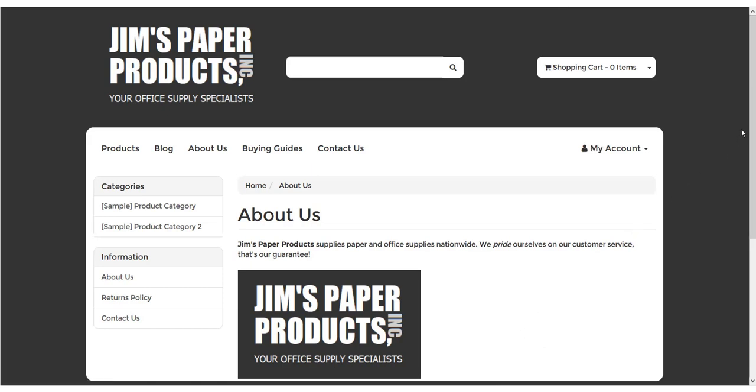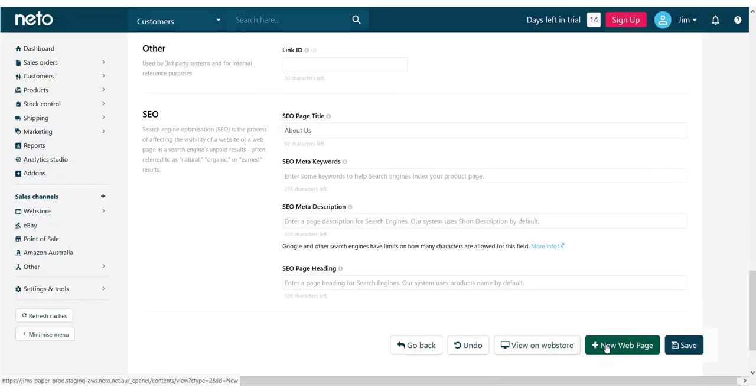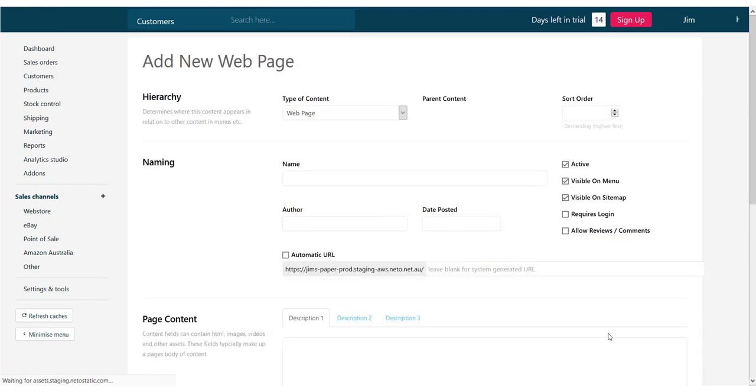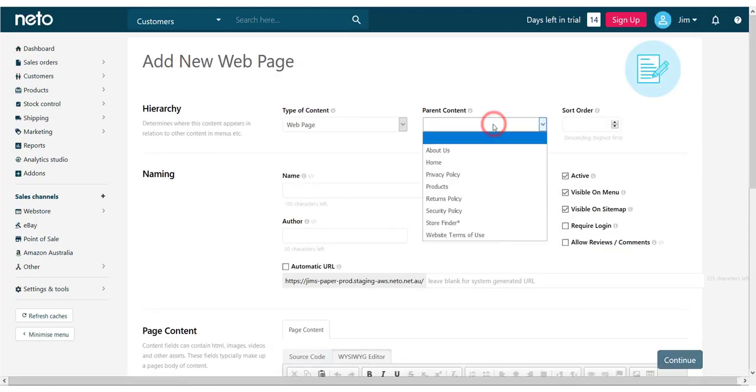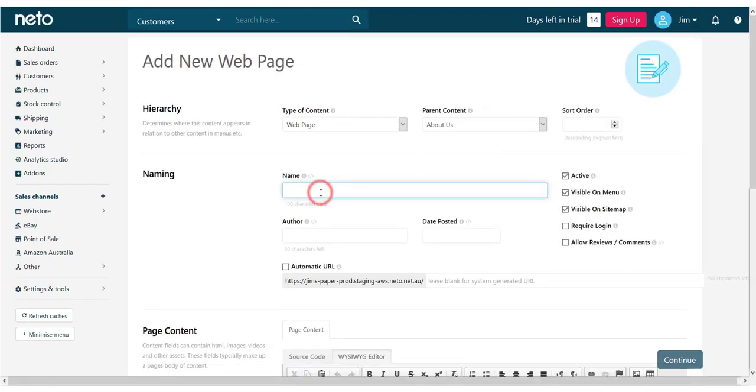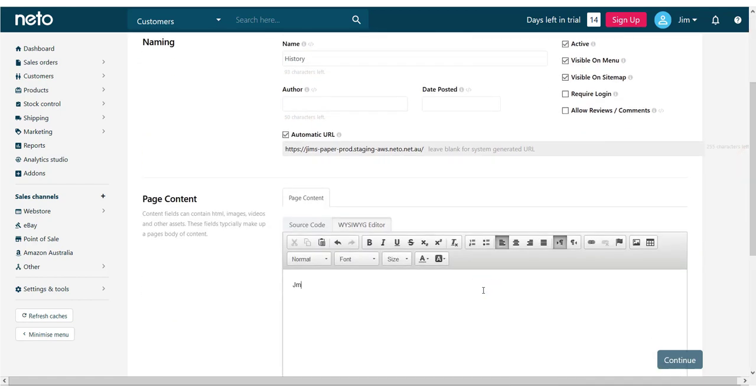We're now going to create a new page, telling a bit about the history of our company. Back in the control panel, we'll click on the new web page button, but you can also go back into the web store, web page menu and click add new. Because this page is about our company, we're going to add it as a child beneath the about us page.